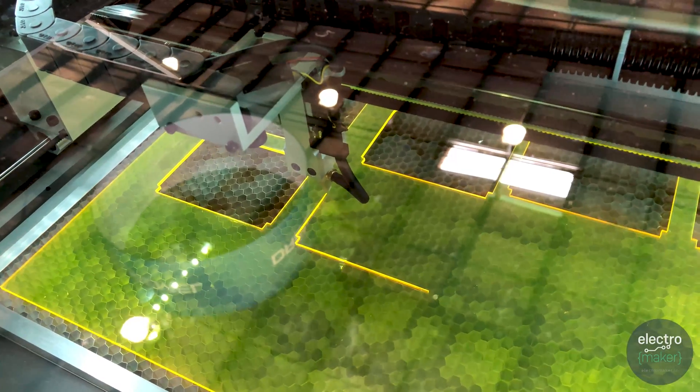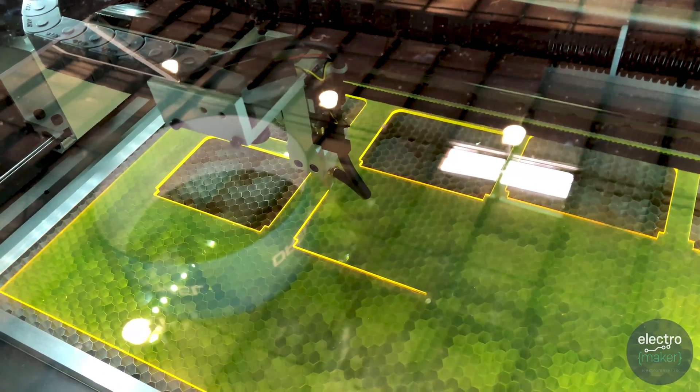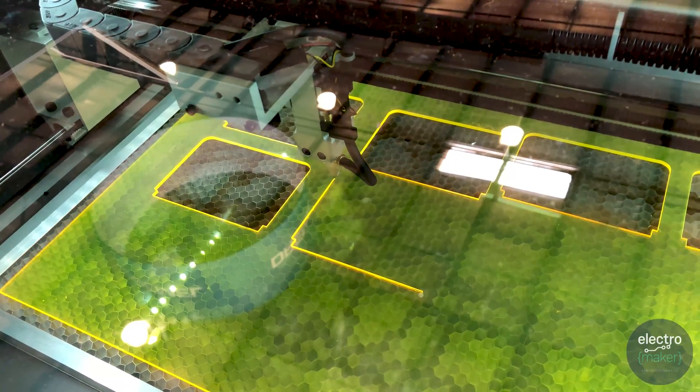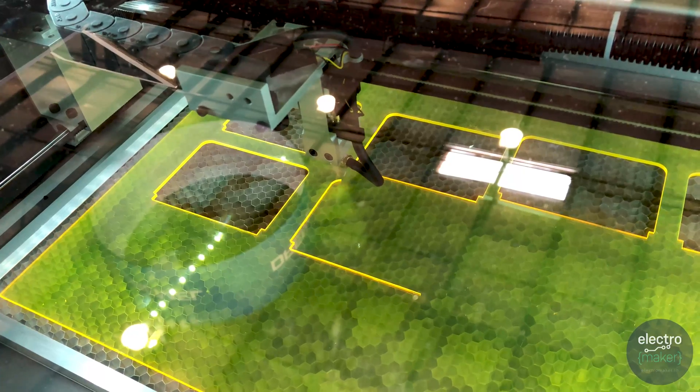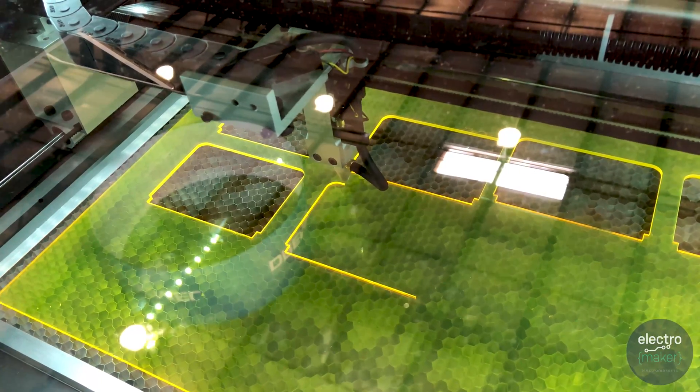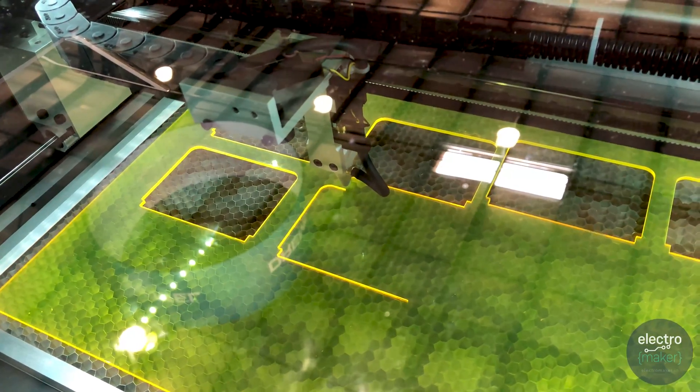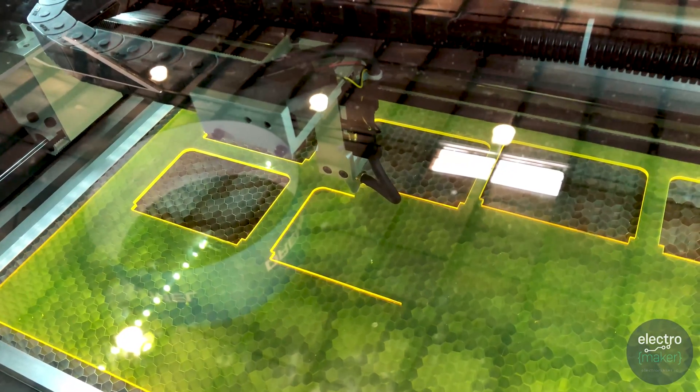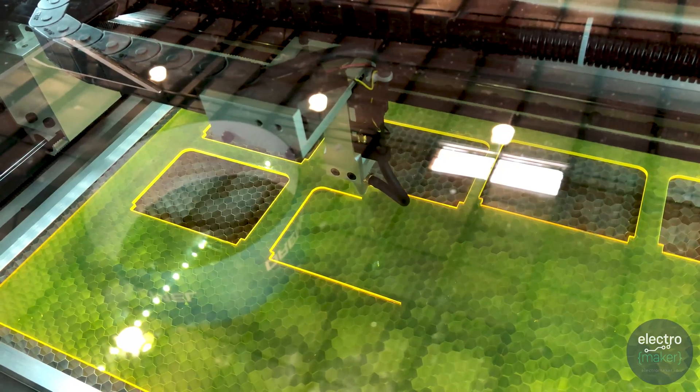For us, the laser actually kind of builds out our entire portfolio for the lab product, so you have the 3D printer, you have the laser, and for us we're actually focused on a lot of the future machines as well.